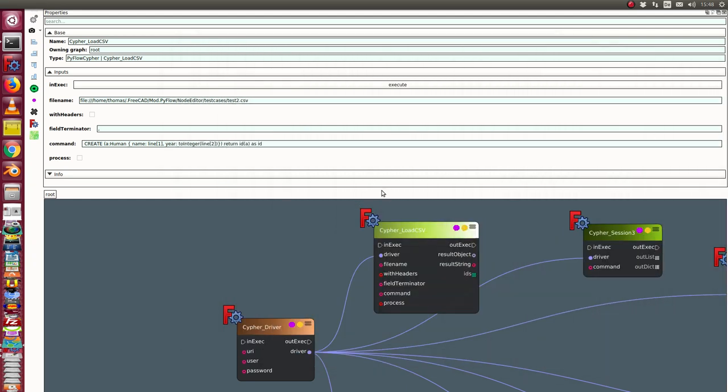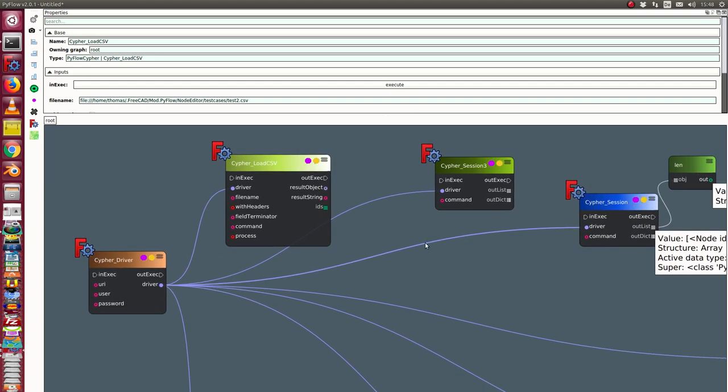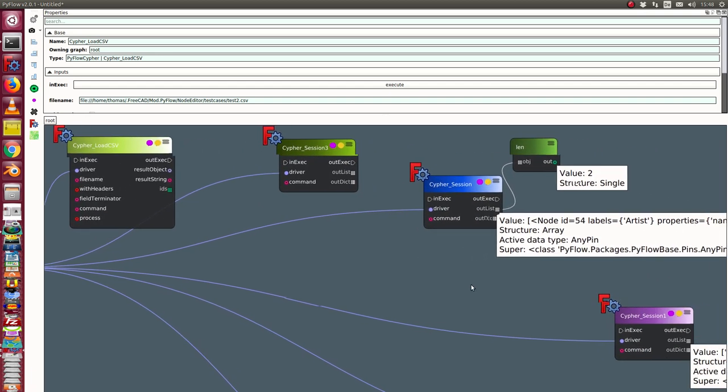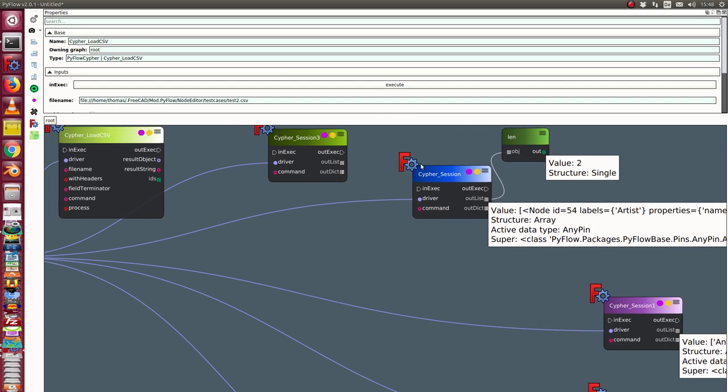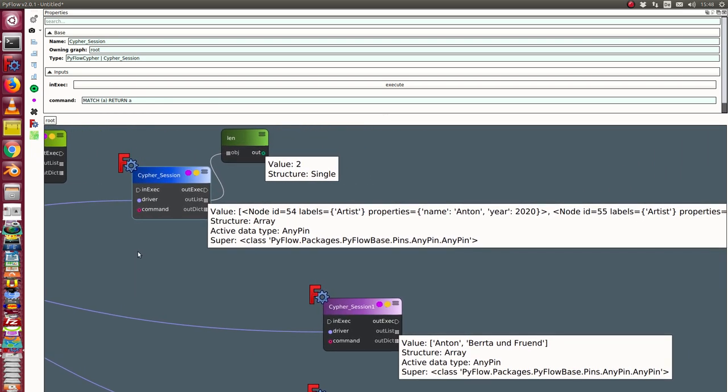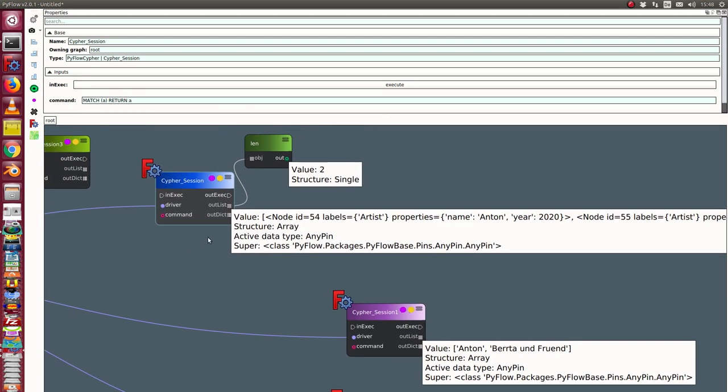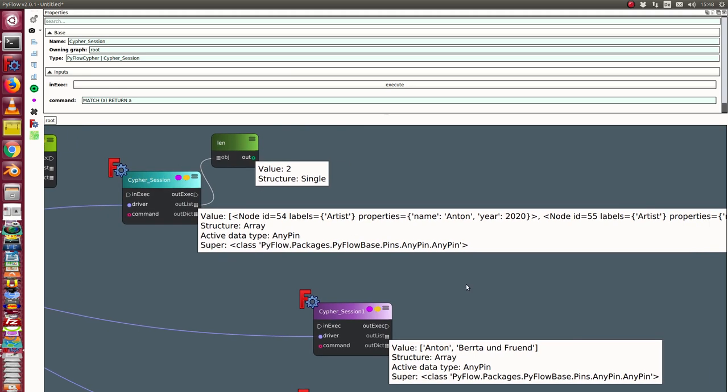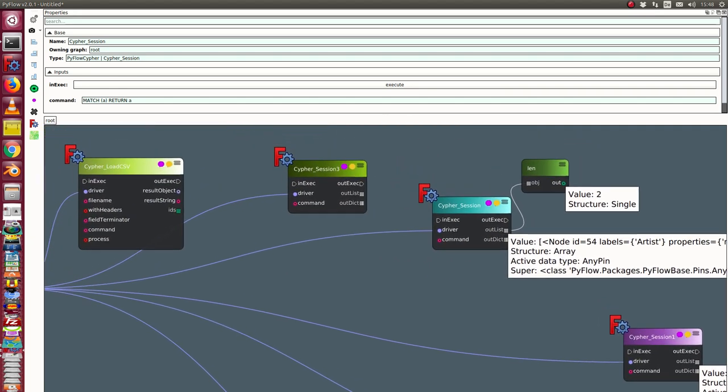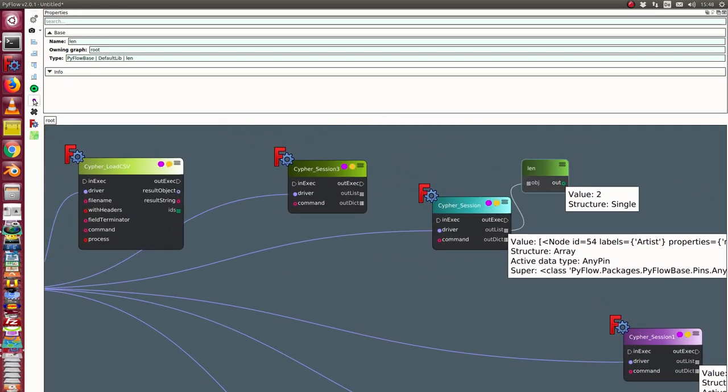And now we can look to the session nodes. First thing is I have here a session where I ask match all objects and return them. And when I execute it, I see here this was the old version and I run it. And so I get here the list of all objects and I can ask how many they are. And I see we have five objects. The values now are here in the outlist. Here I have all the objects.